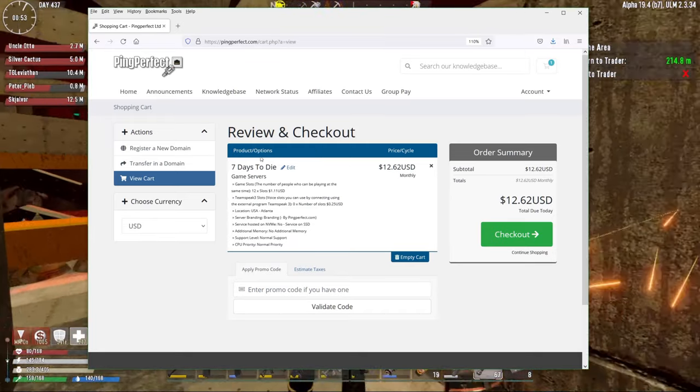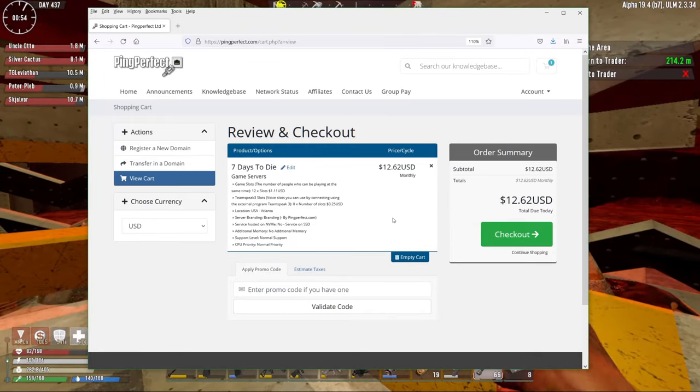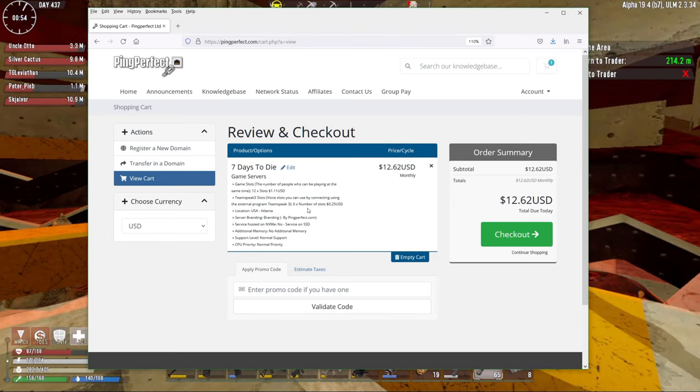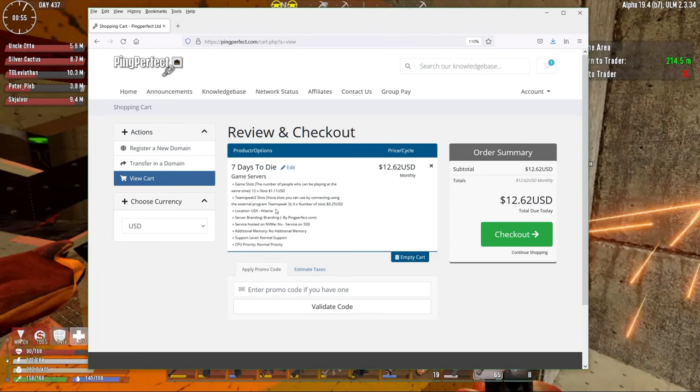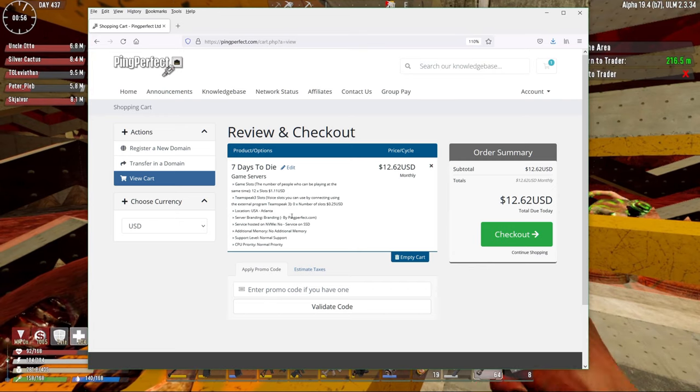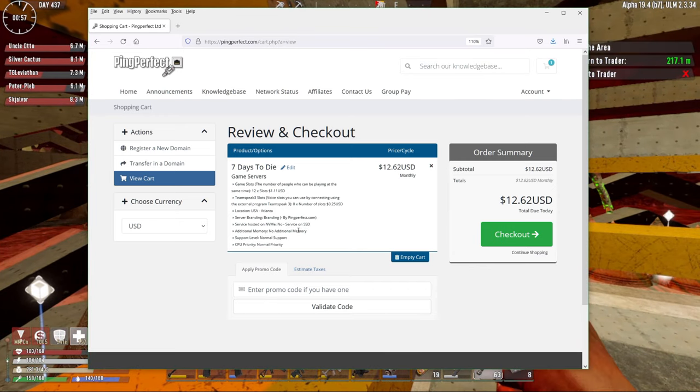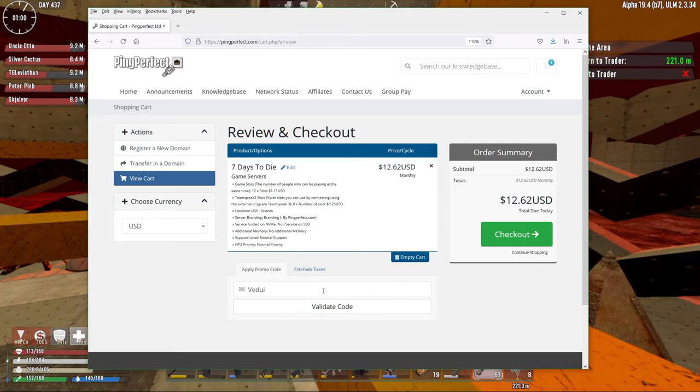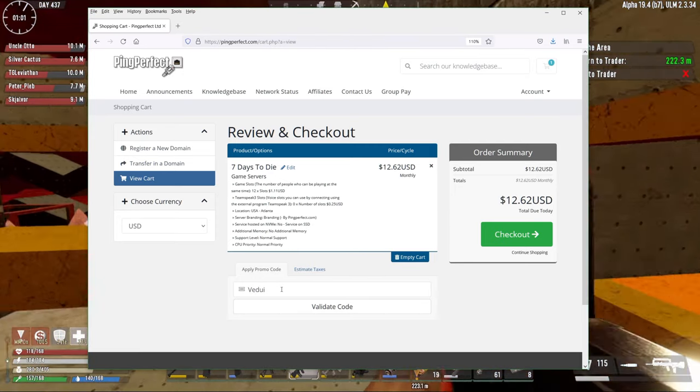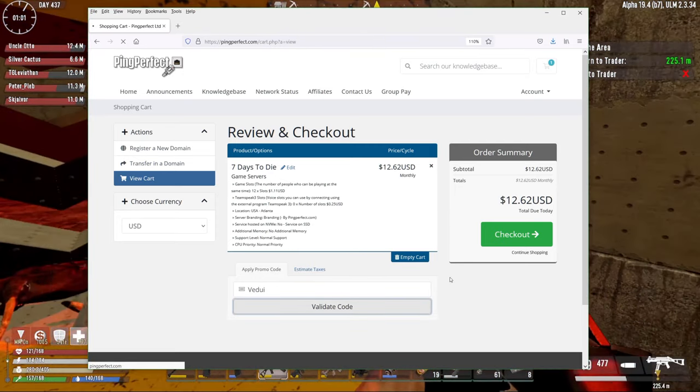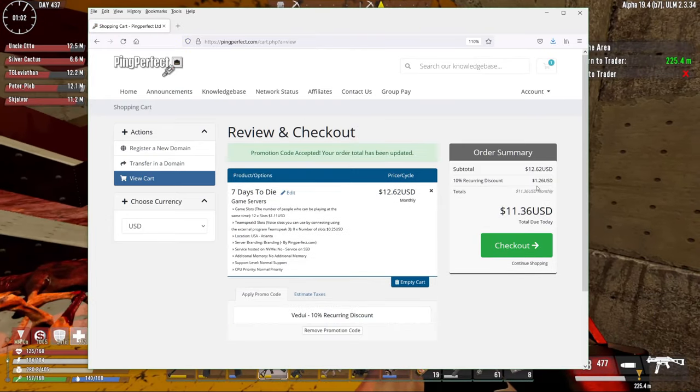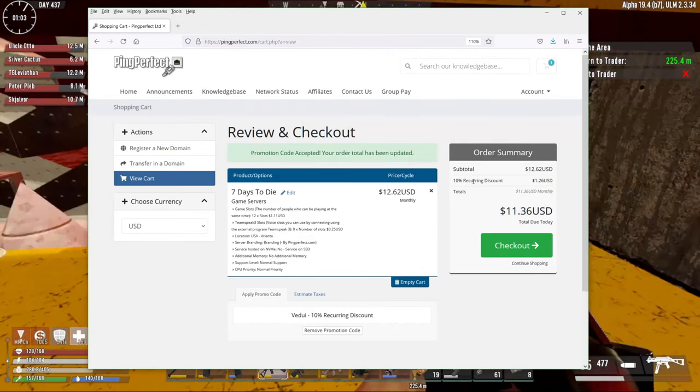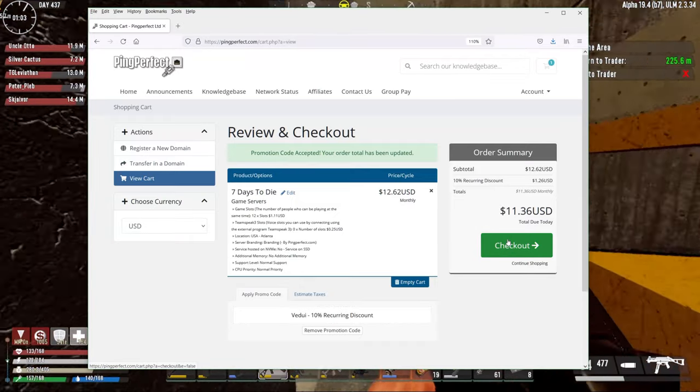And here we see the cost it is. And we're going to do continue. And this is where you do your review of what you have ordered. And it's $12.62 in this case. And you'll see it's at the US Atlanta. You have the branding by PingPerfect. You're just running normal SSD, no additional memory, etc. And this is where my promo code comes in. Type in Vedrie. Validate code. And bang! 10% recurring discount. So do a checkout.